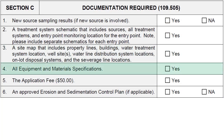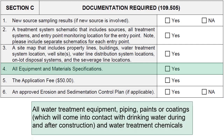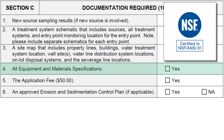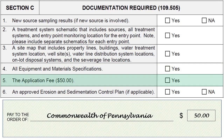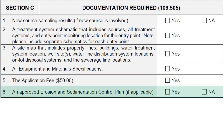For equipment and material specifications, include all specifications for all water treatment equipment, piping, paints or coatings which will come into contact with drinking water during and after construction, and water treatment chemicals. This information should be readily available from the manufacturer or found on their website. All materials that come into contact with or affect the quality of the water must be acceptable to the department. Materials which are certified for conformance with ANSI NSF Standard 61 are deemed acceptable. An application fee of $50 made out to the Commonwealth of Pennsylvania must accompany each application. The applicant shall also include an approved erosion and sedimentation control plan when earth moving activities are involved.